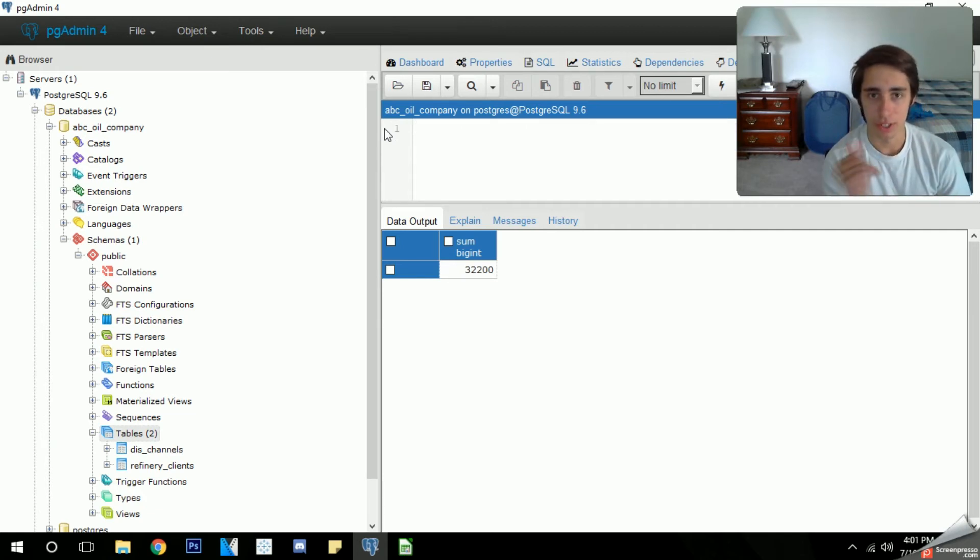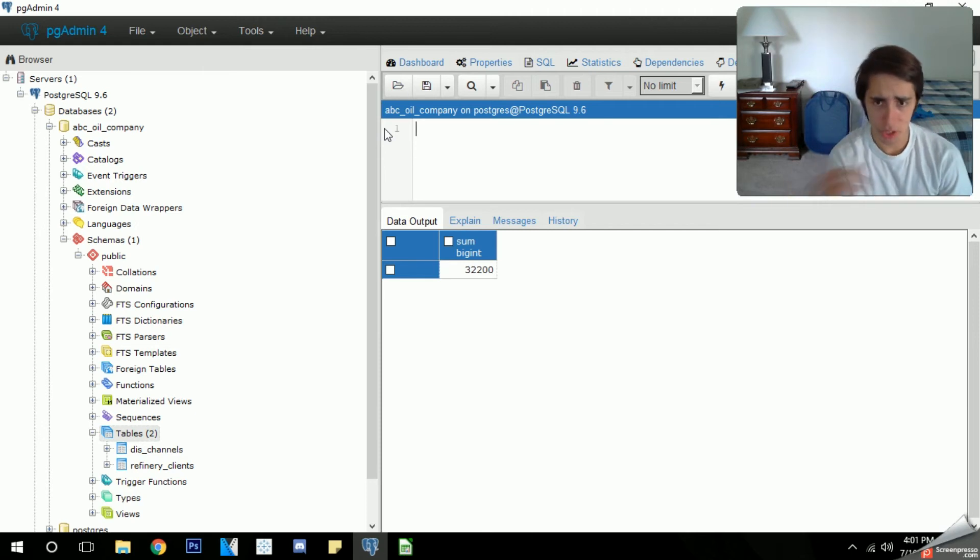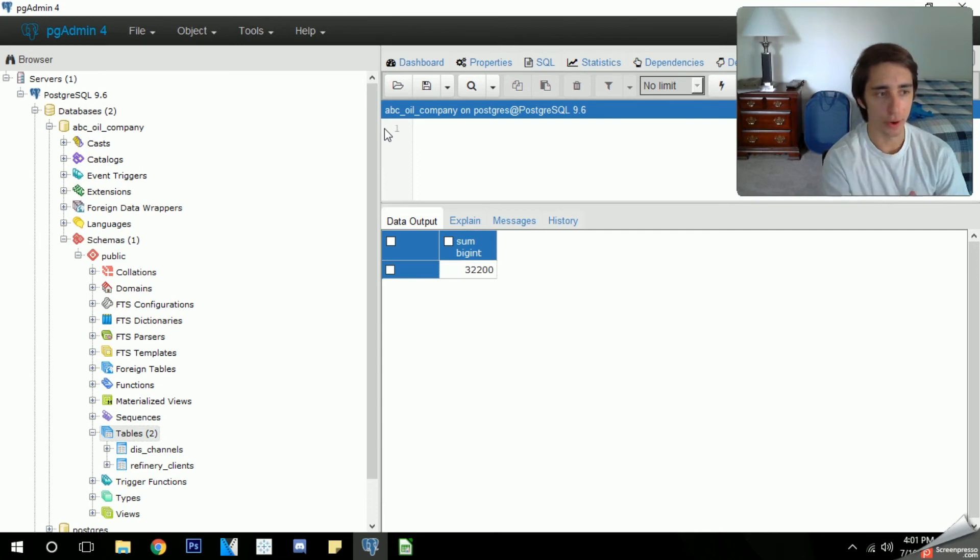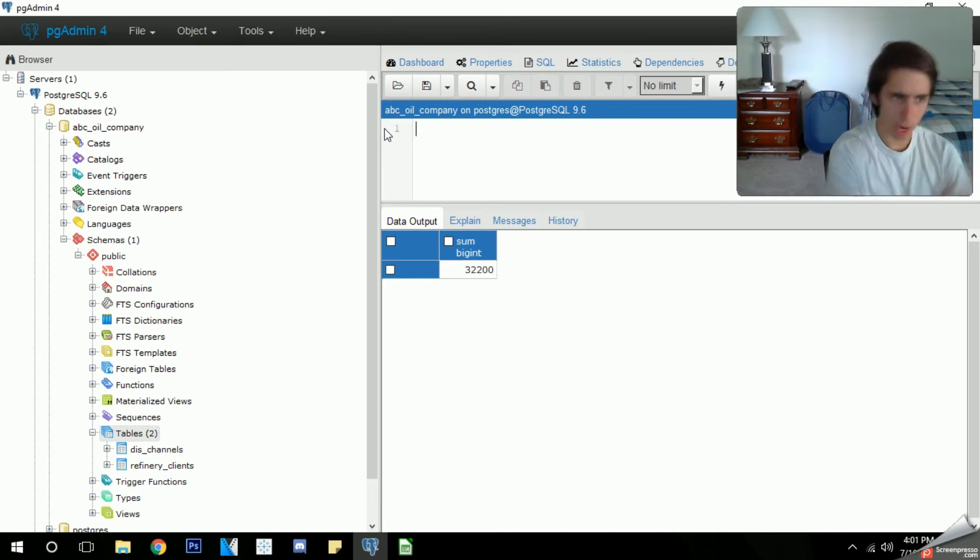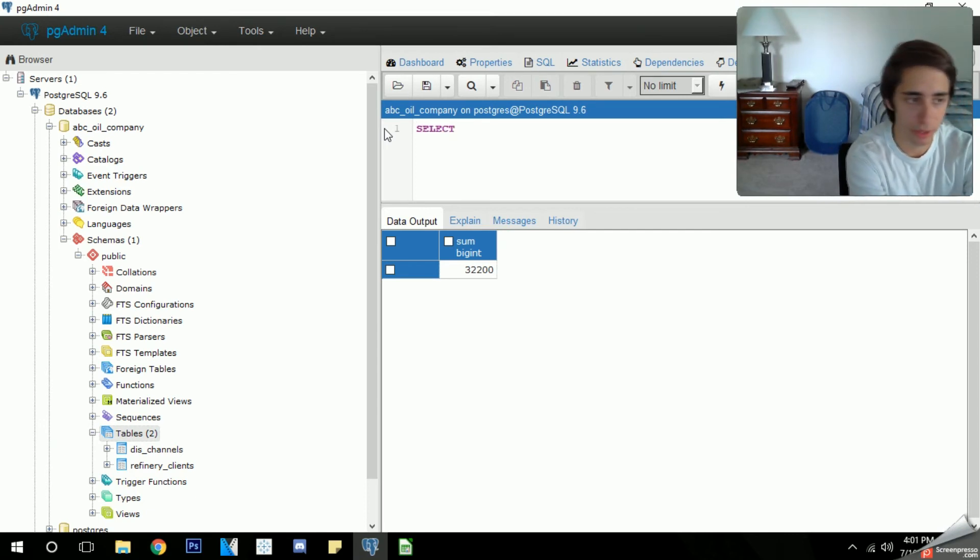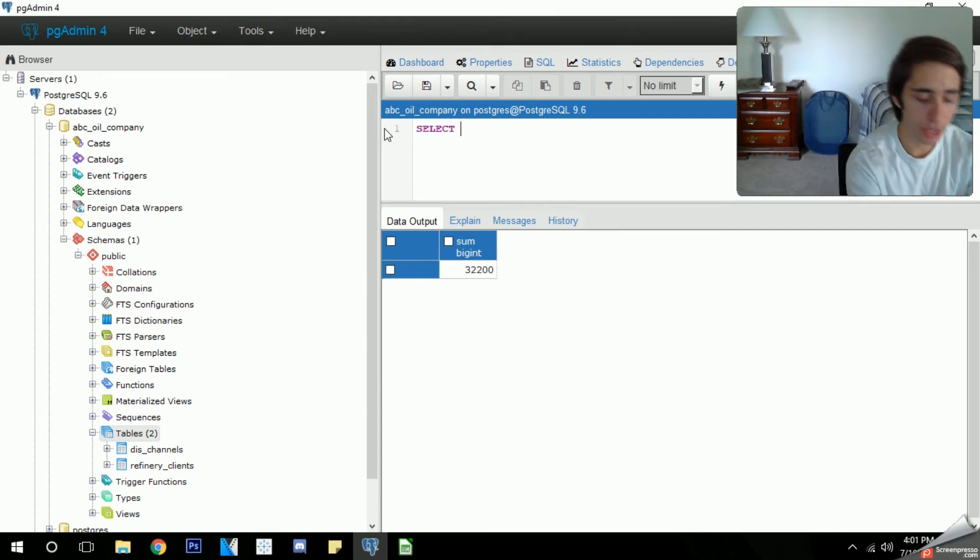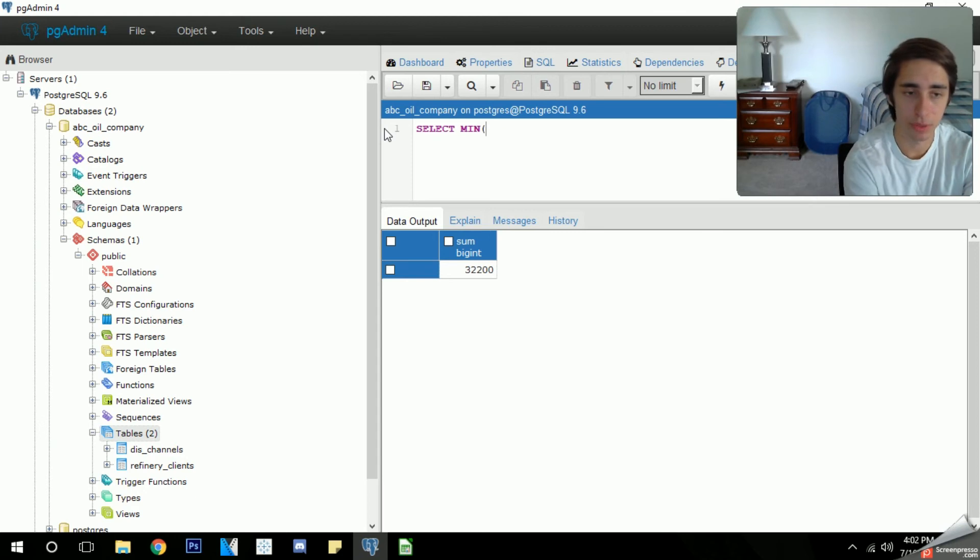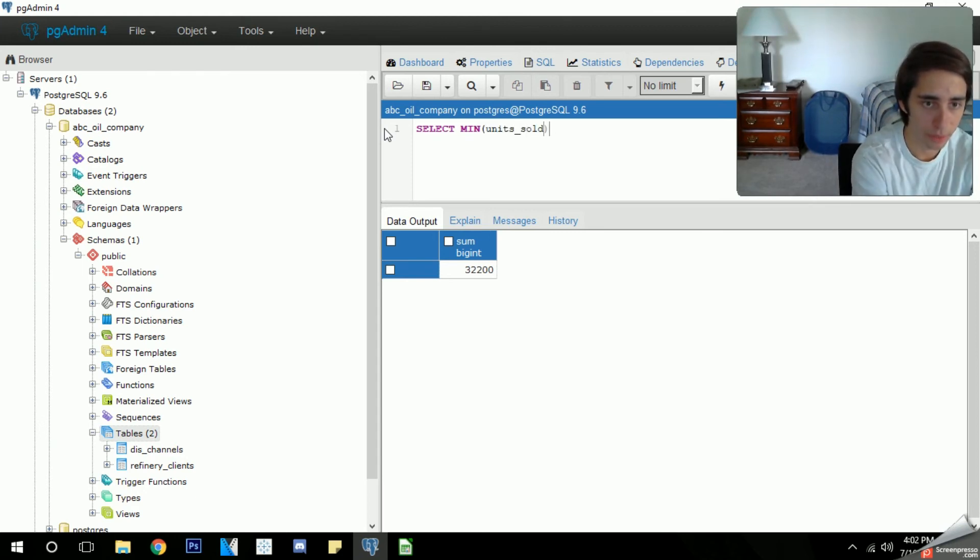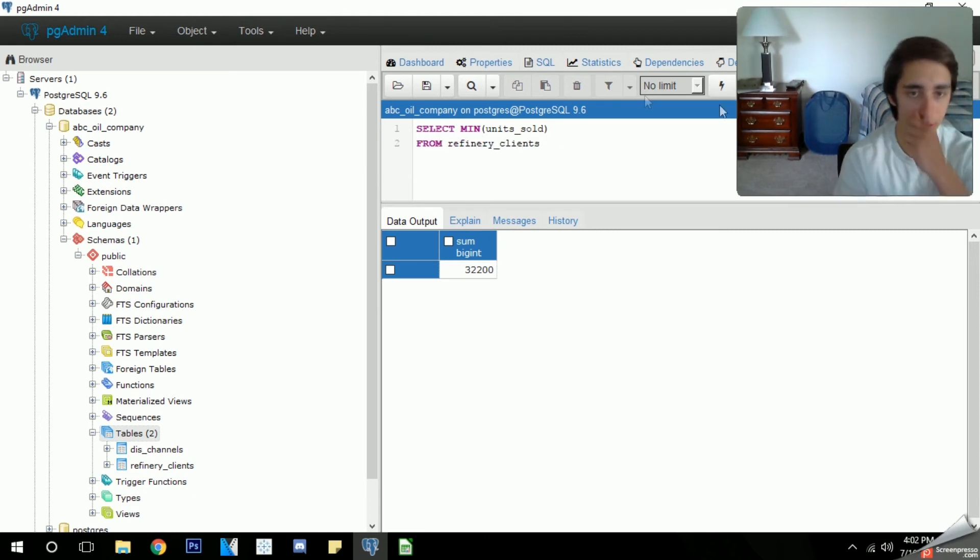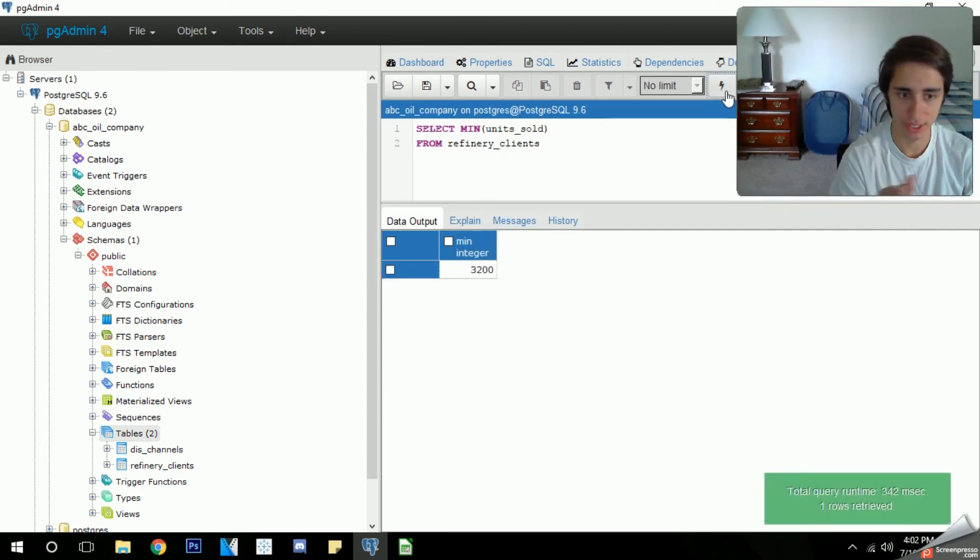Now from here on out we're going to be talking about two last functions that I want you guys to understand, which is the minimum and max function. How can we utilize these? Let's say for example we wanted to find our largest order by unit sold. We'll go to our select statement and much like any other function that we've used so far, we're going to type in, in this case let's find the smallest order we've done. We're going to use the min minimum function and it's literally just type min like this and then in parentheses you want to type what column you want. We're doing units_sold and then we're going to type what table we want which is refinery.